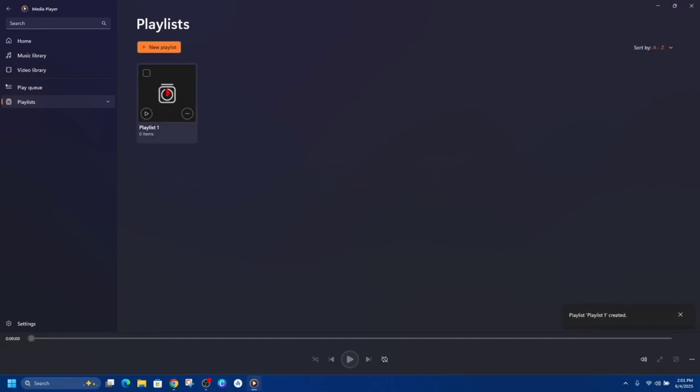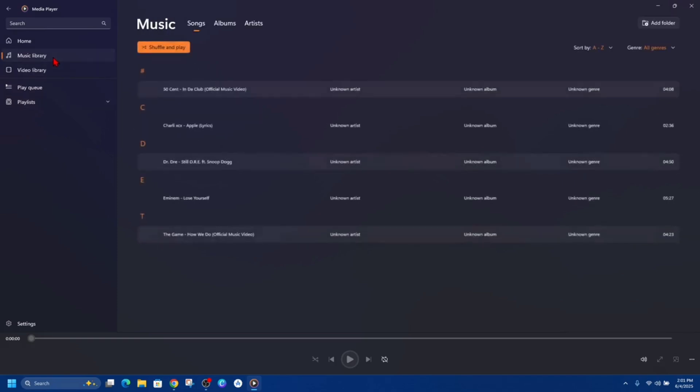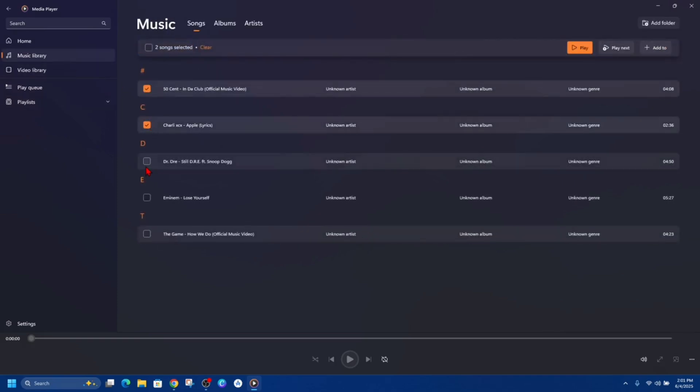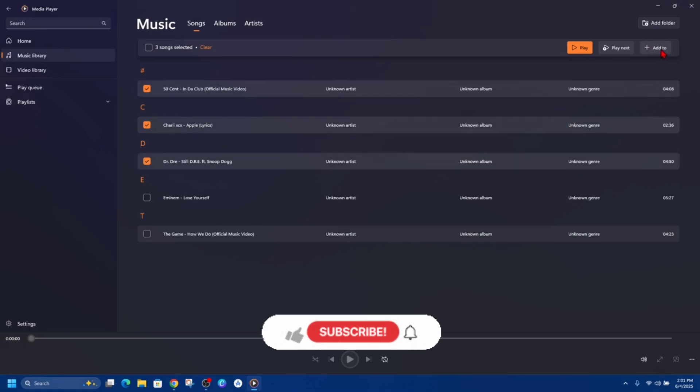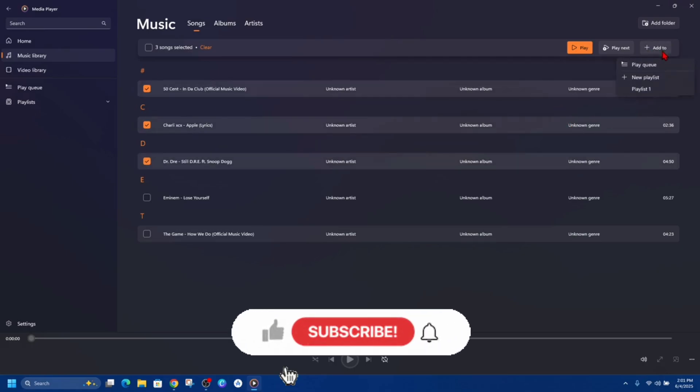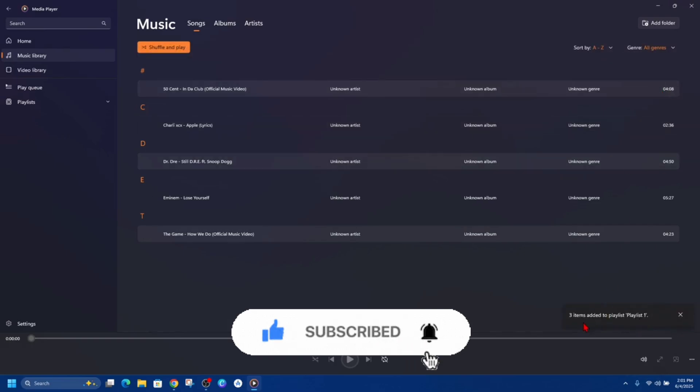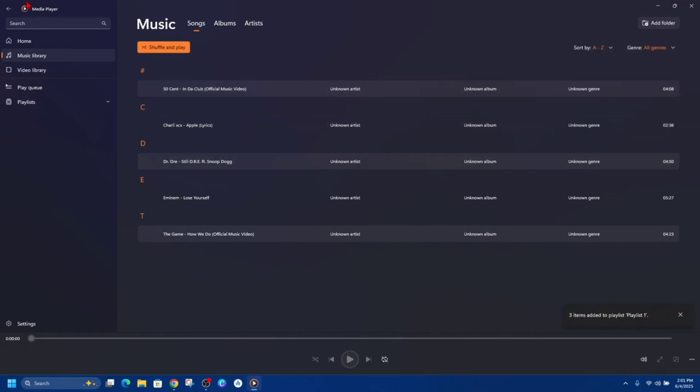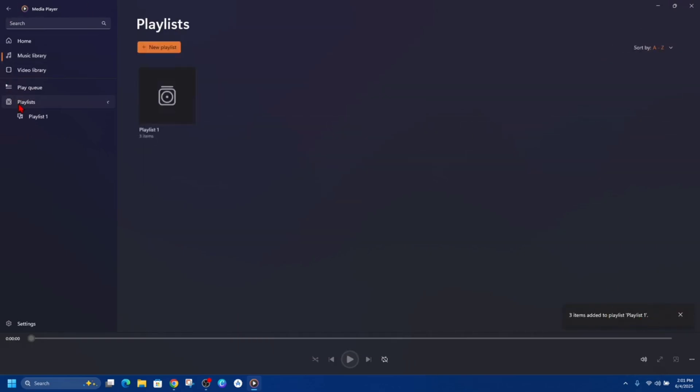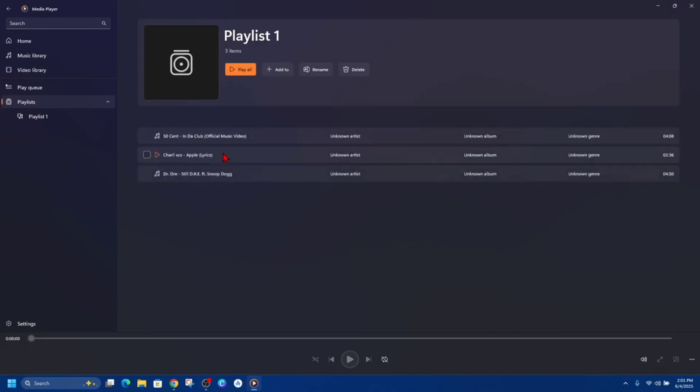I'm gonna go back to my music library and pick some songs. I want these three songs in that playlist. On the top right hand corner it says plus add to, click on that and find your playlist, click on that. It'll say three items moved to Playlist 1. If I go to playlist and click open playlist, you can see those three songs inside.